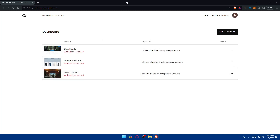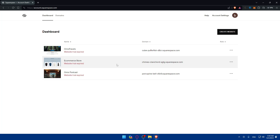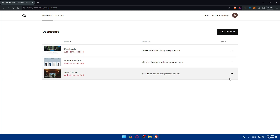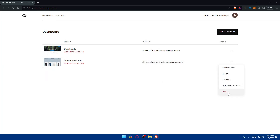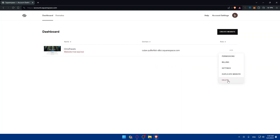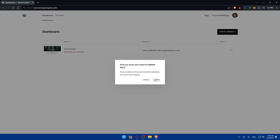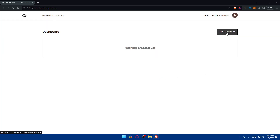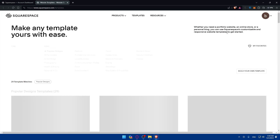Once I do so, I'll find myself on the dashboard right away. To create a Squarespace website for affiliate marketing, I'll first delete the expired sites so they don't appear here. Then I'll click on create a website to create a site for affiliate marketing.